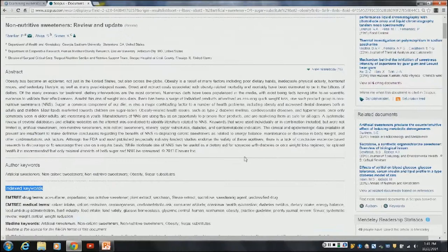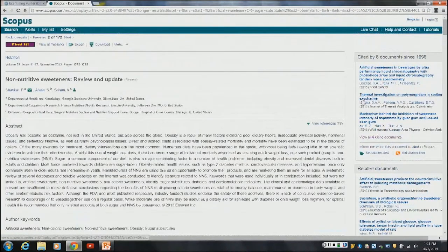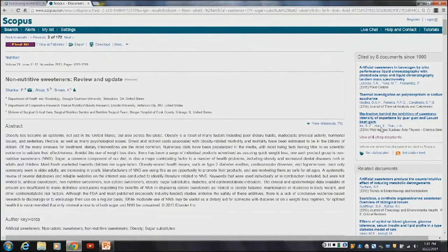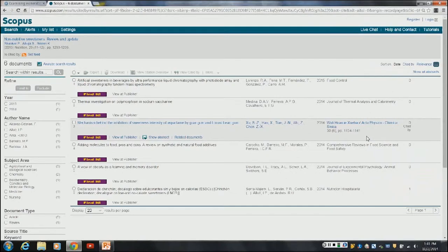One of the most unique features of Scopus is that it has 'cited by' documents. This article from November 2013 has already been cited by six documents within Scopus. If a journal isn't indexed in Scopus, it won't pick up that citation. But I can click on 'View All Citing Documents' and that will list all of those documents for me to look at — they may be more related to my topic. That's one way, if you're doing a comprehensive literature review, that you can move forwards and backwards with cited references.